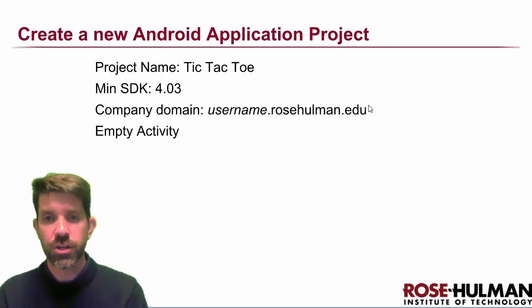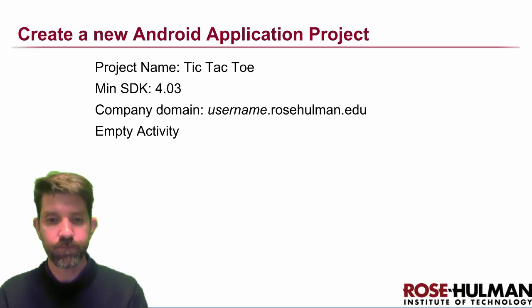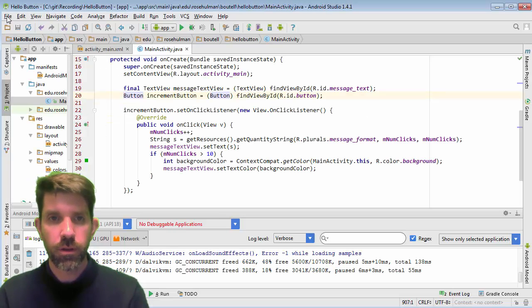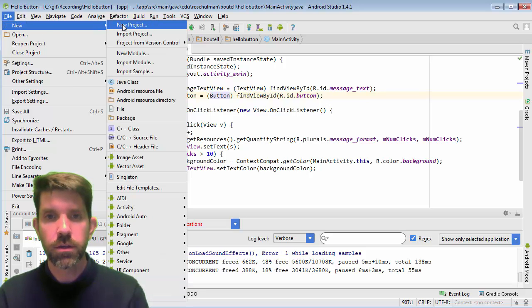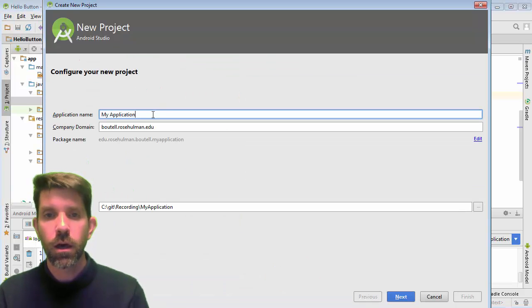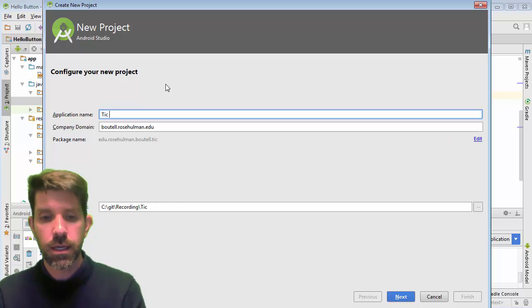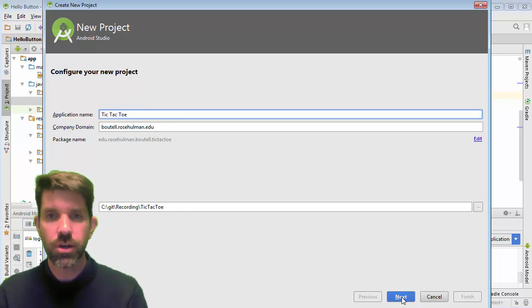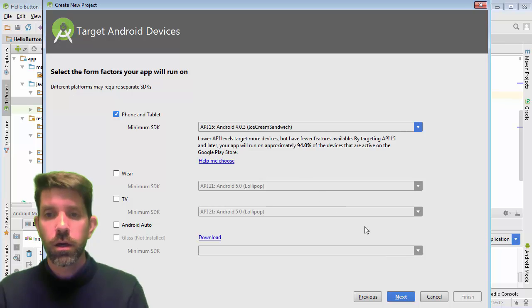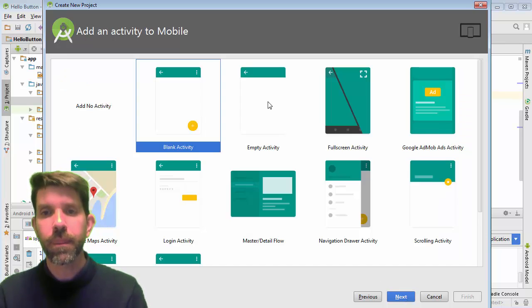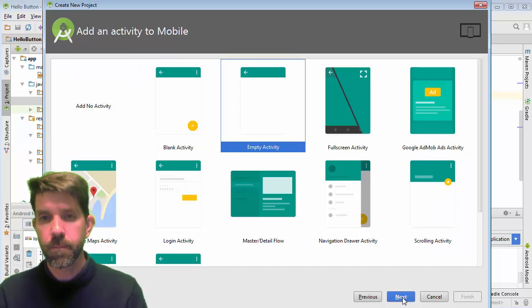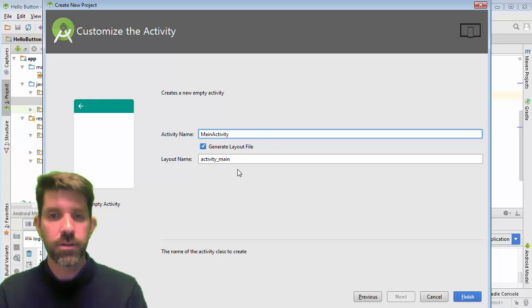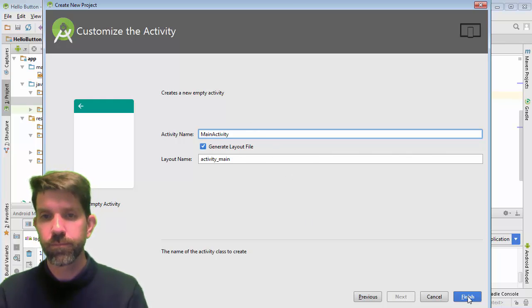Next we're going to go ahead and make our project. I still have my other one up here, so I'm going to go ahead and make a new project this time. We'll call this tic-tac-toe. It should remember your settings from before and your project location and everything. Defaults, empty activity, and main activity is going to be fine for this as well. Click finish.